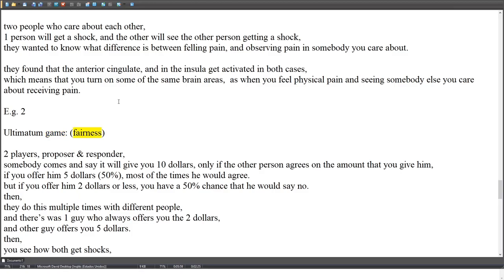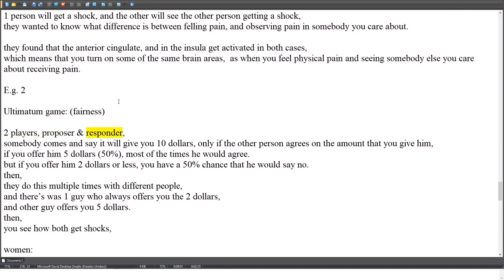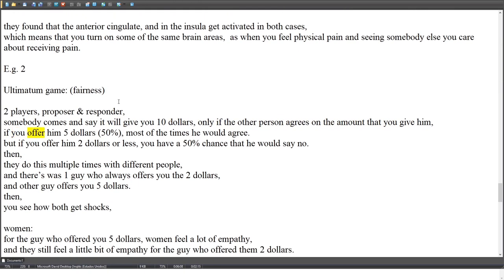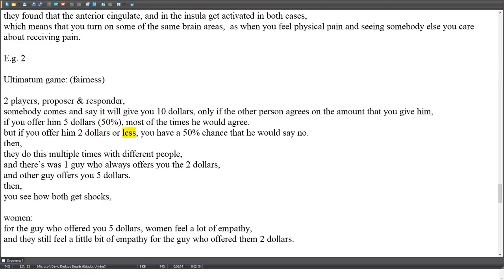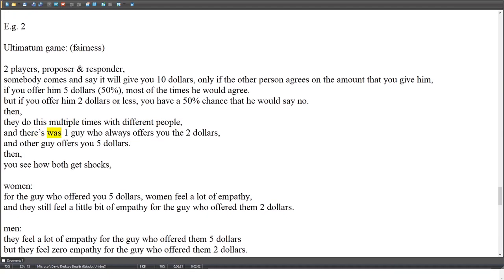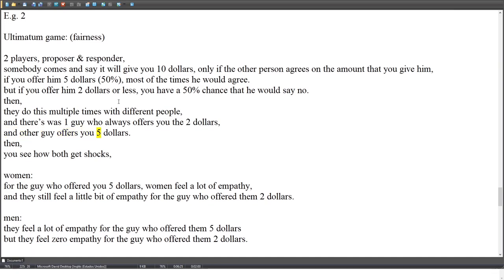fMRI Example 2 — Ultimatum game (fairness): Two players, a proposer and a responder. Someone offers $10, but only if the other person agrees on how it's split. If offered $5 (50%), most agree. If offered $2 or less, there's a 50% chance the responder says no. In repeated trials, one player always offered $2 while another always offered $5.